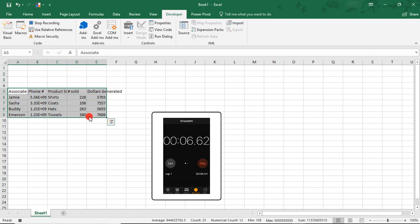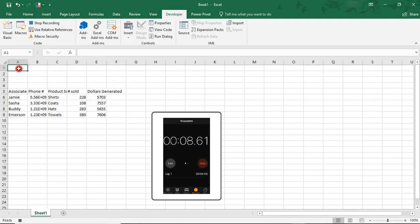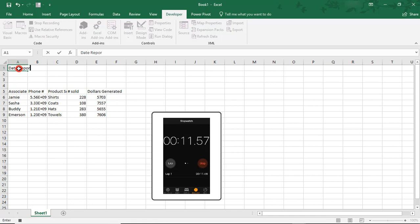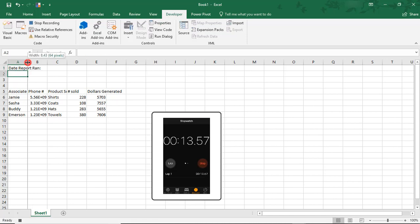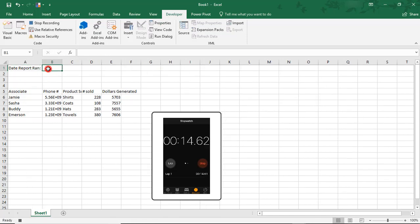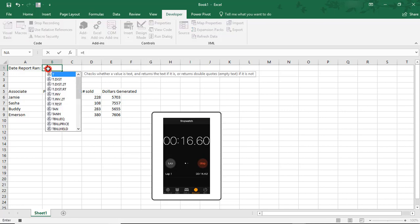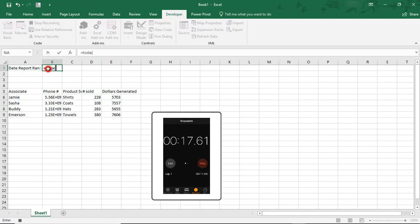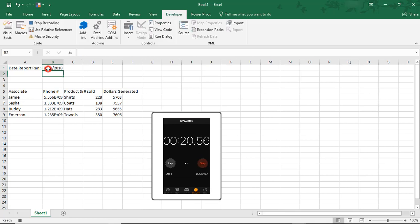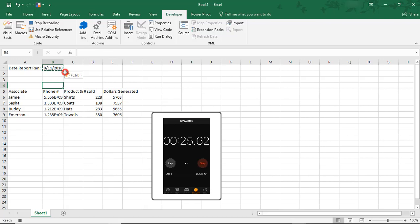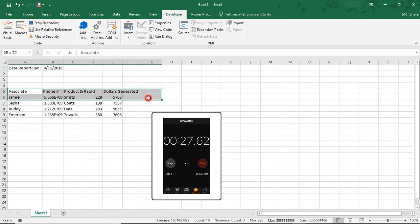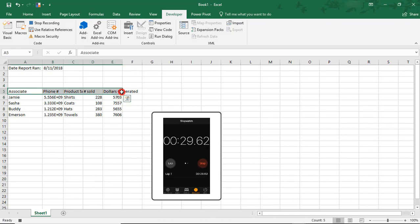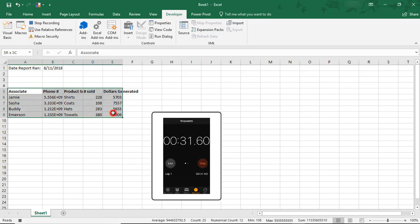So let's move this down a little bit. Let's add here Date Report Ran. We'll say equals TODAY. And then once we do the formula, I'm going to copy it and paste it as a value so it maintains the date that we ran it. We'll bold this.